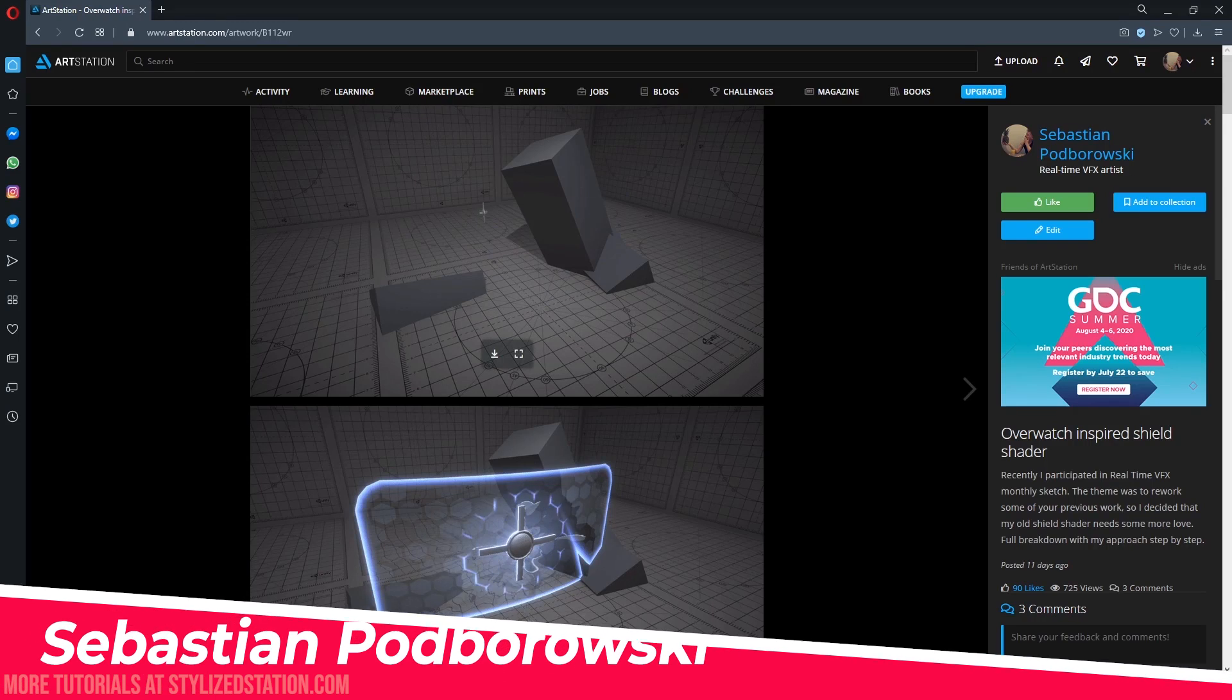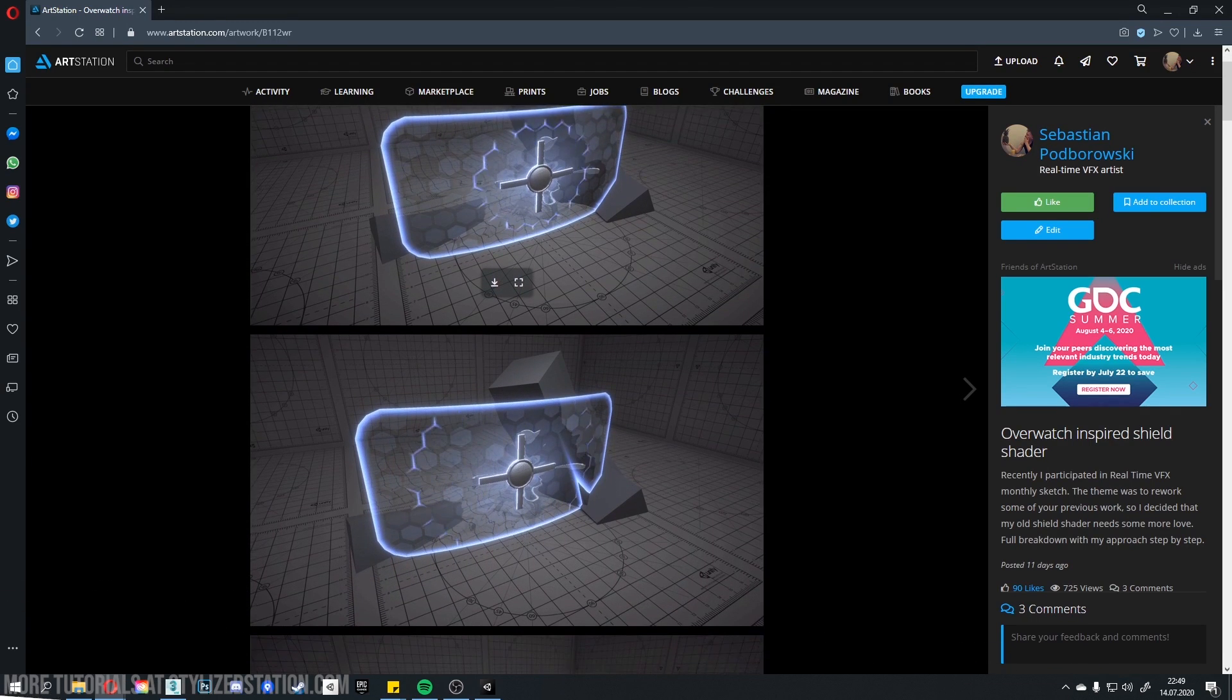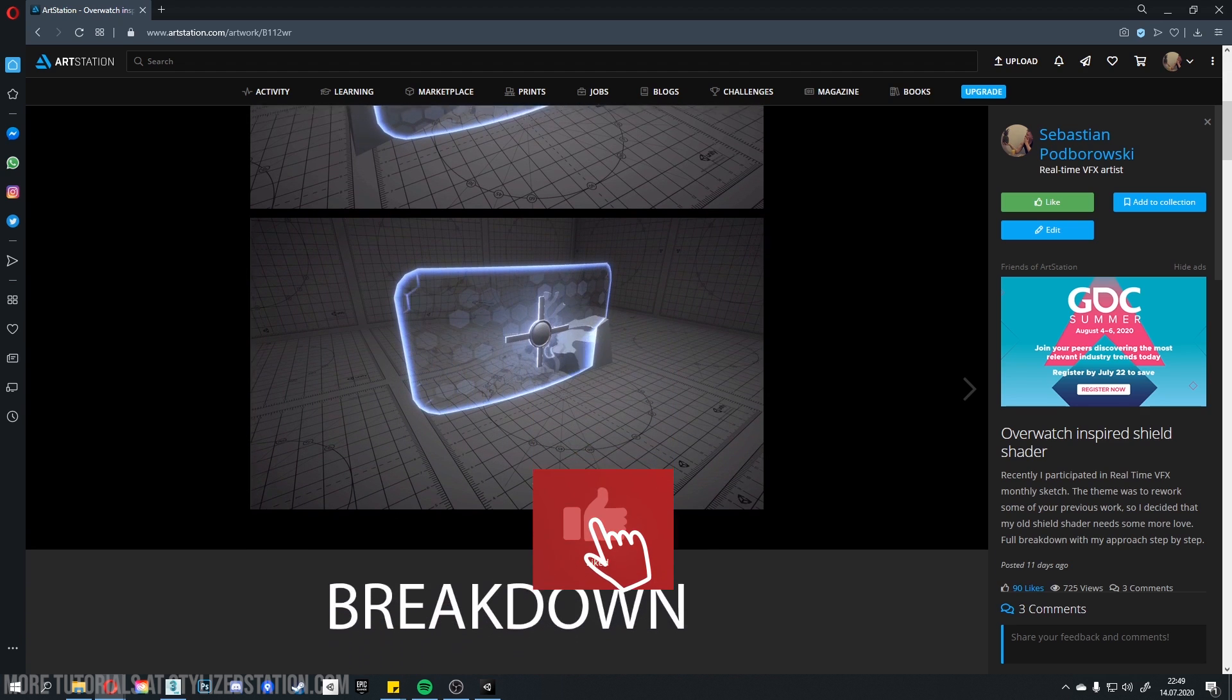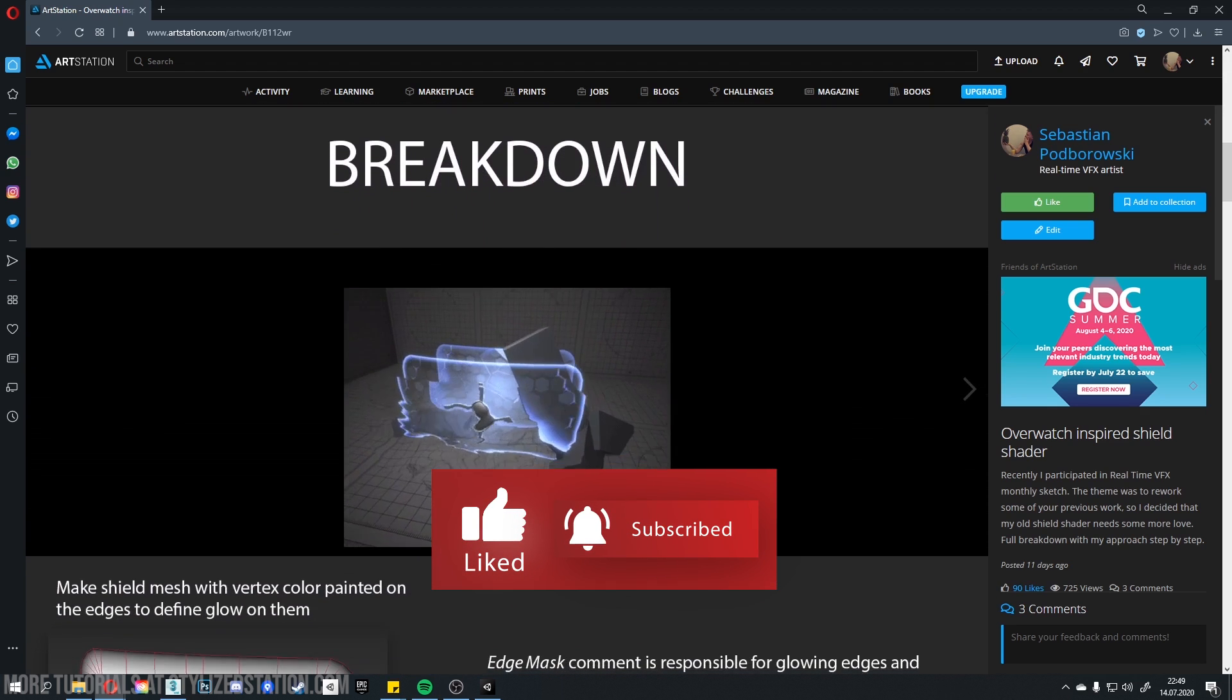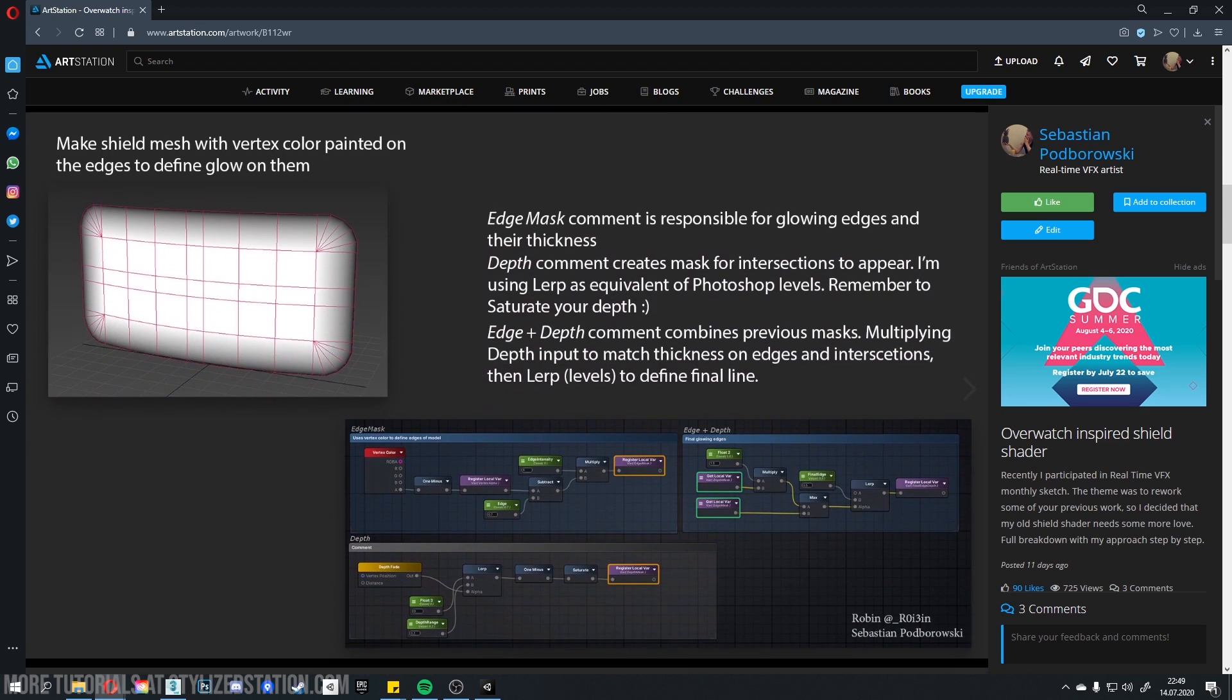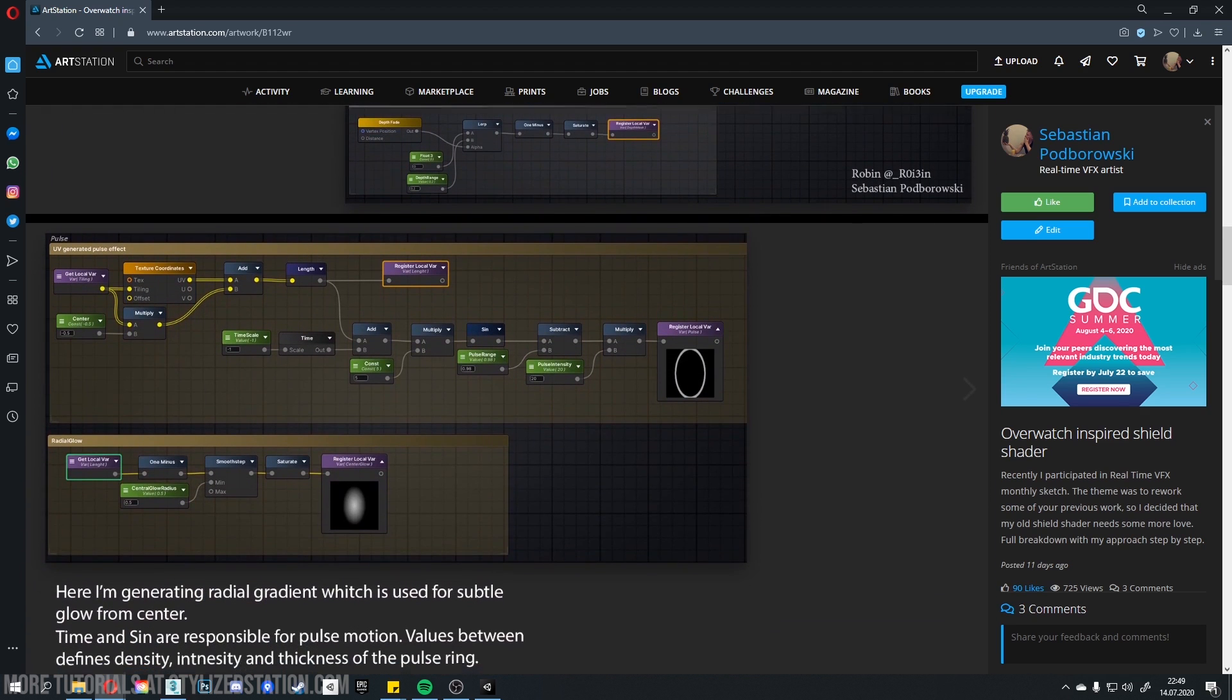Hi, I am Sebastian or Robin and I am a VFX Artist. Recently, I made a rework of my old shield shader inspired by Overwatch and was asked to show you how I made this. So, straight to the point.